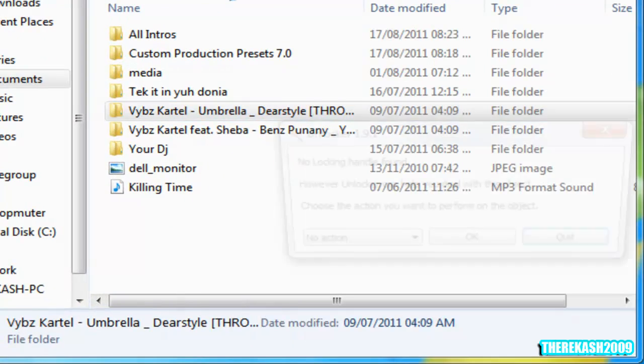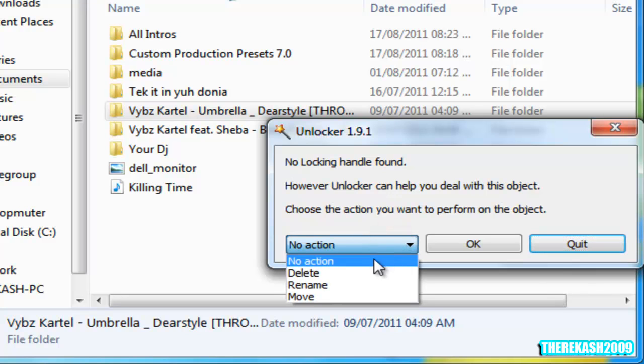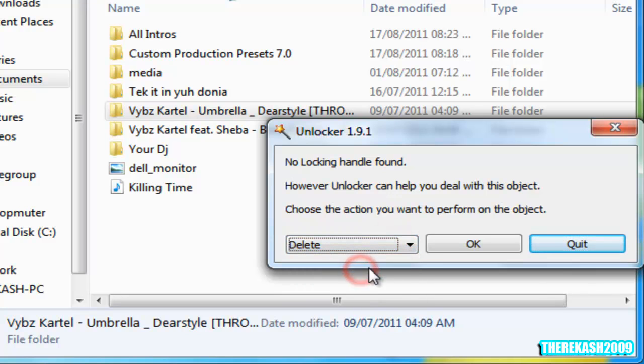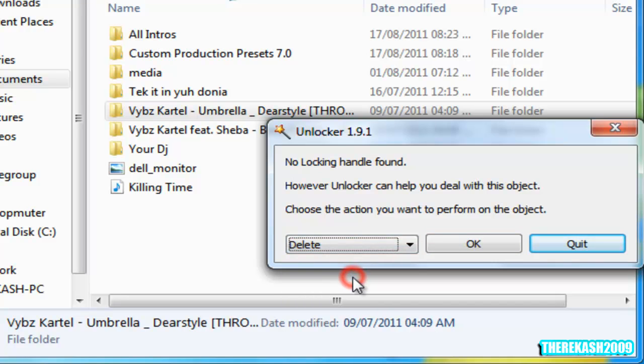It should take a few seconds for this window to pop up. 'No locking handle found.' You still have actions that you can do - you can delete, or you can rename and move. So I'm going to press delete.